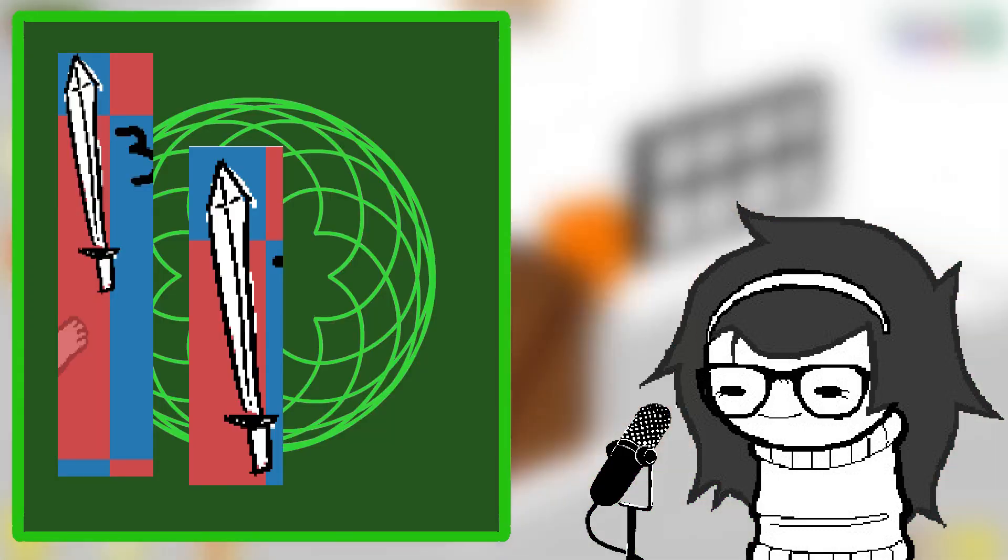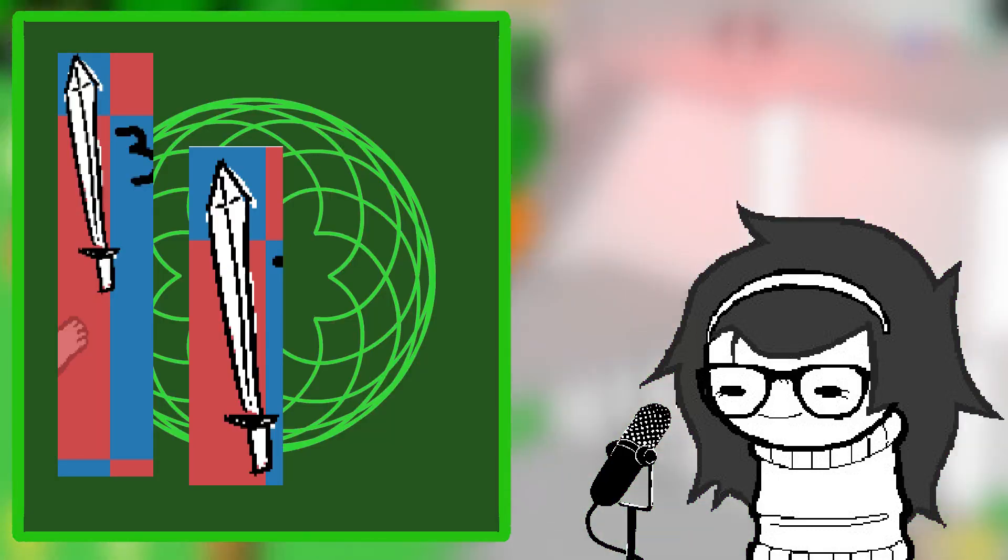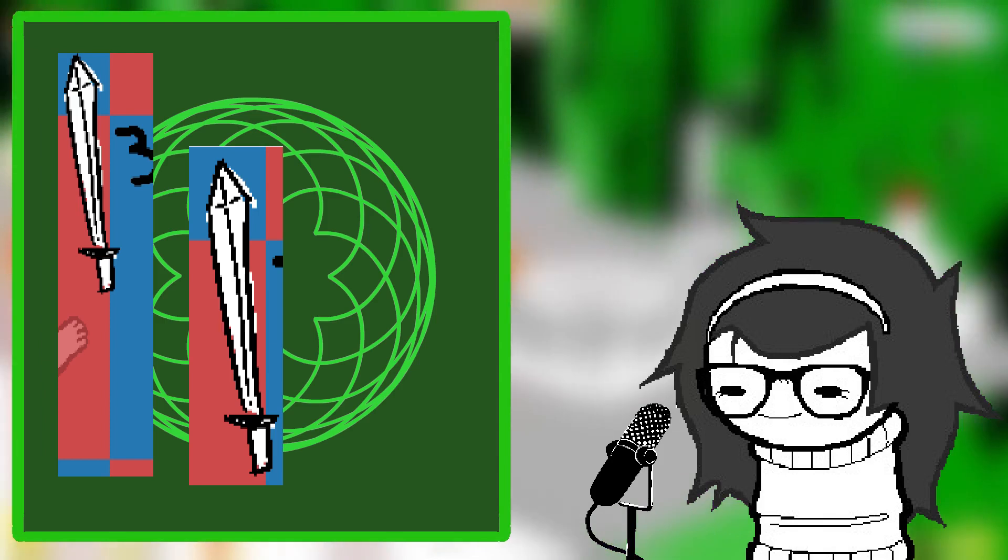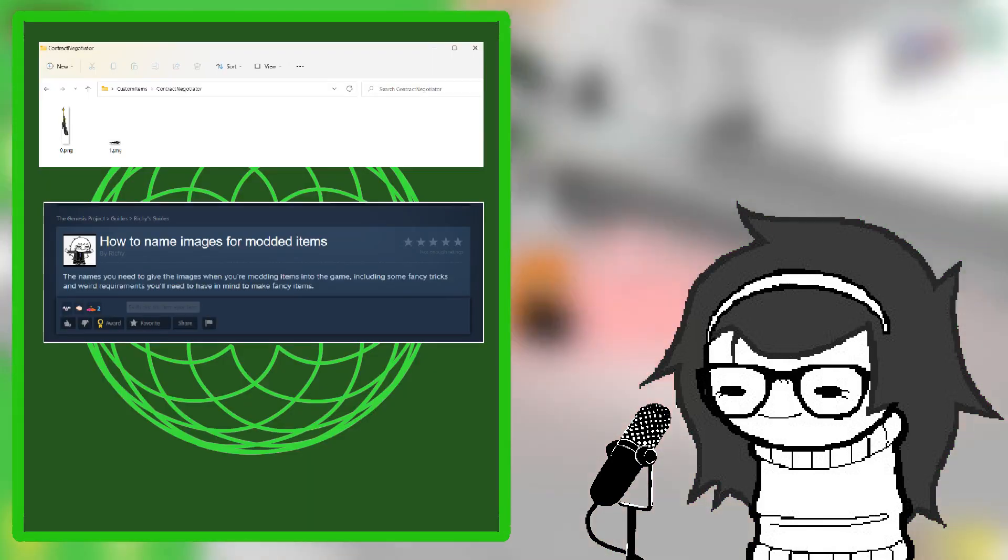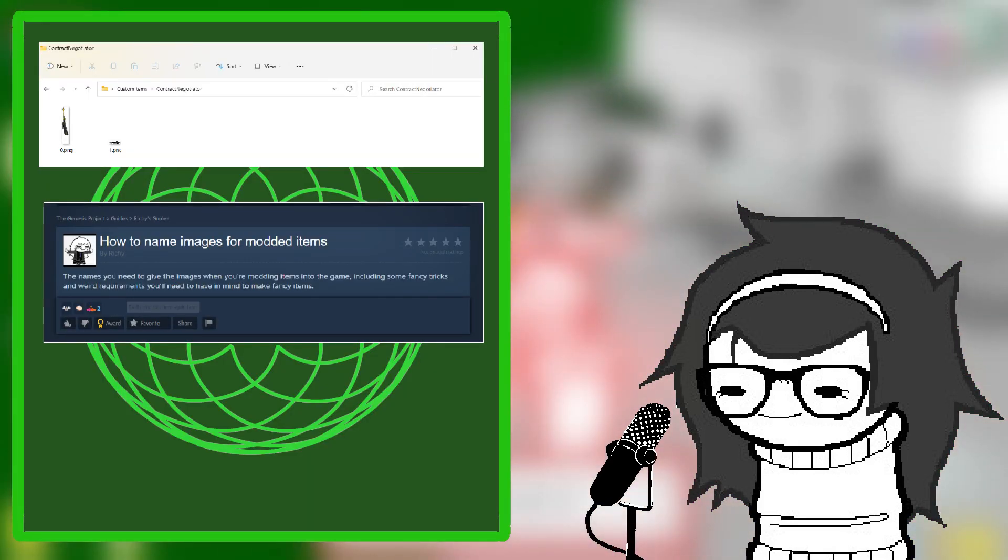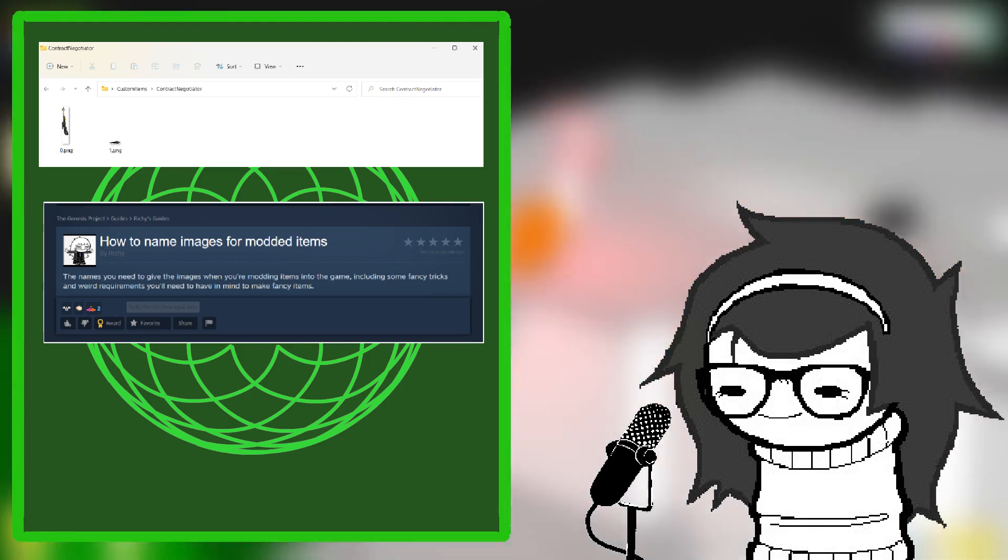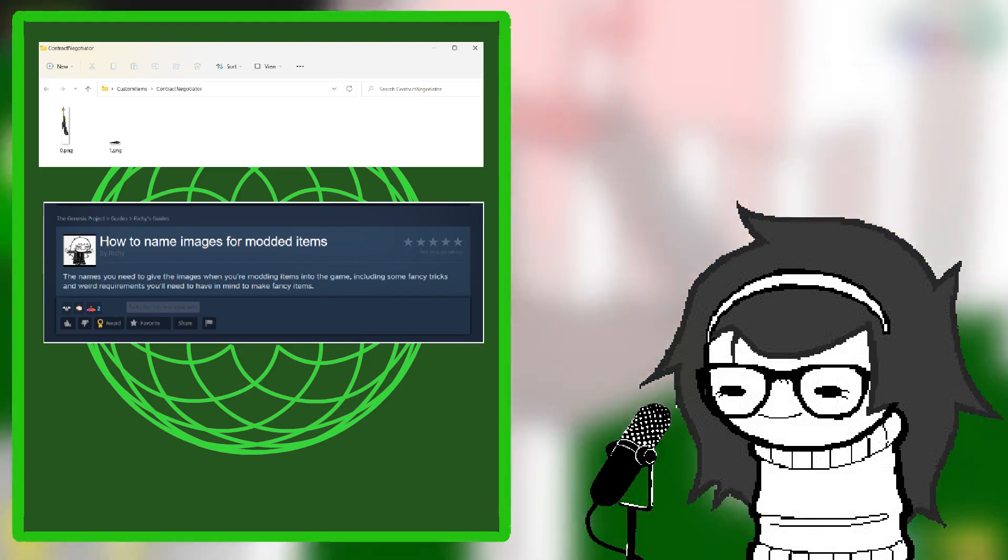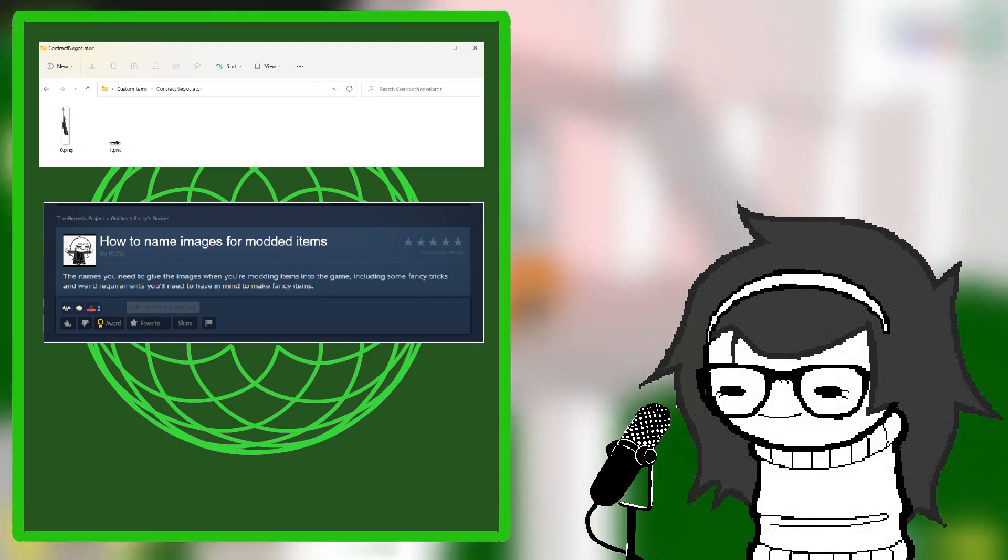But for weapons, the in-game sprite image needs to be centered on where the handle of the weapon is. And for ranged weapons, you should make two images: one named 0 for the weapon itself, and another named 1 for the projectile.